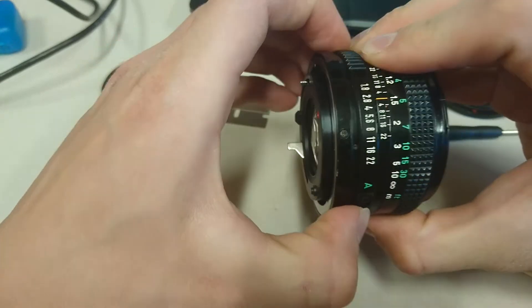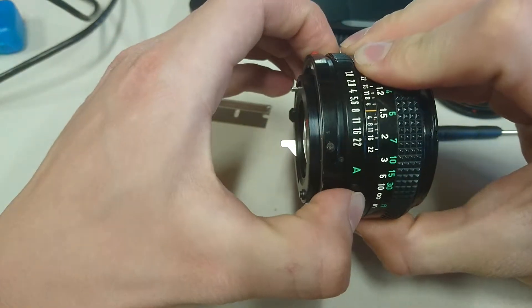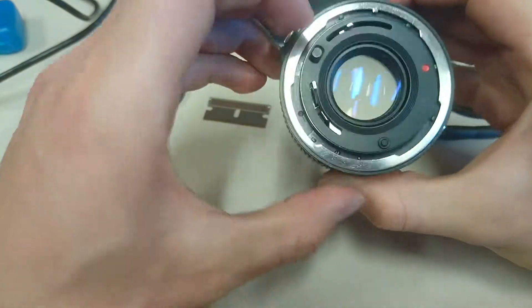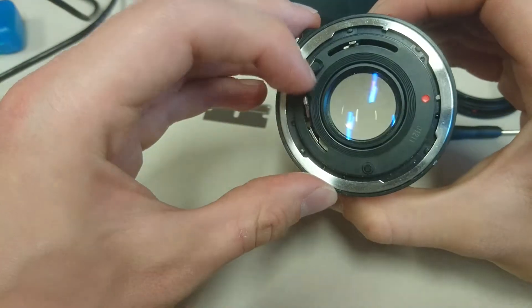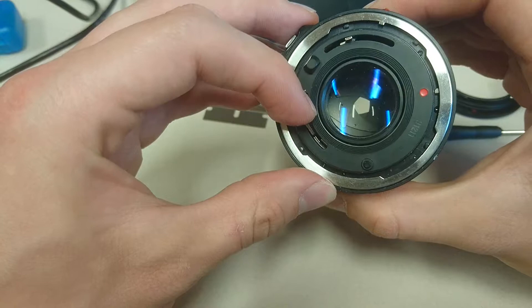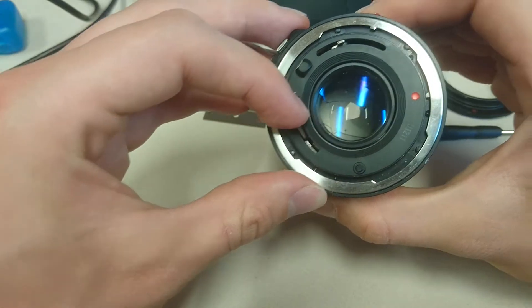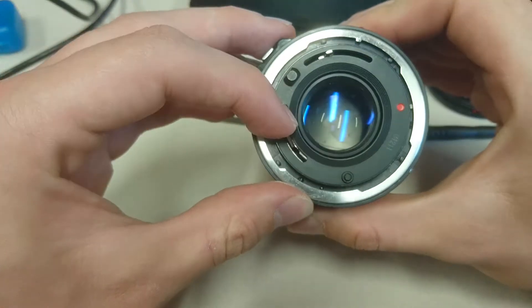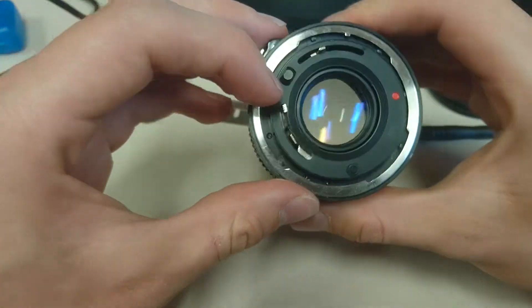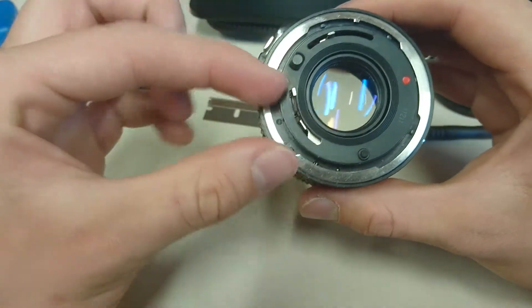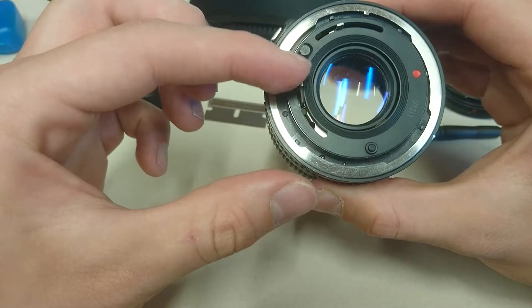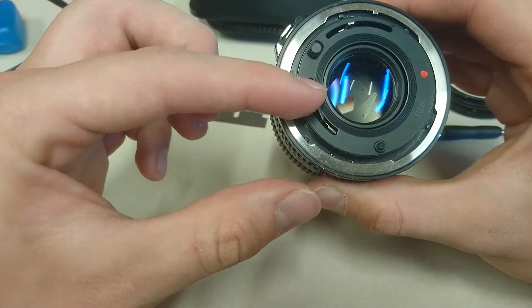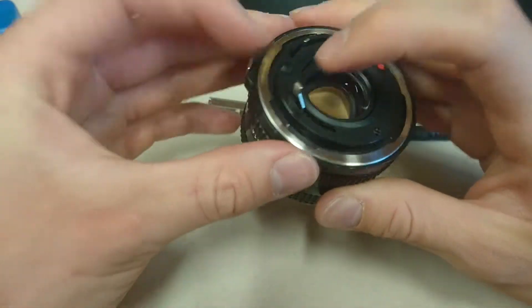And then, 8. There you go. Your aperture is closing when this lever goes down, so really what we want is for this lever to just stay in place.